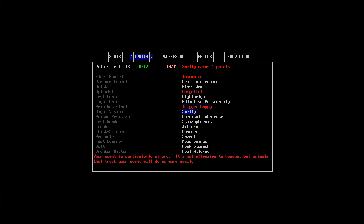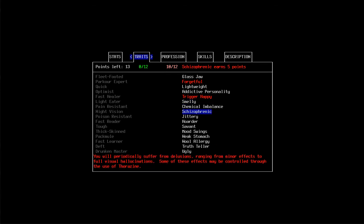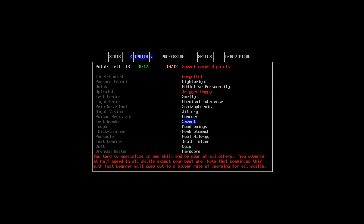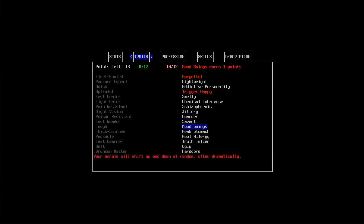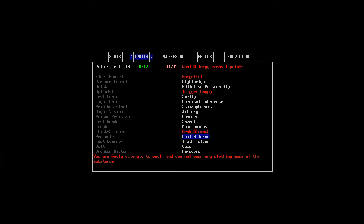I'm not smelly, I take showers. Not schizophrenic, not jittery, not a hoarder, definitely not a savant. Don't have mood swings. I had a weak stomach, kind of. I am totally crap with milk because my stomach will be hurting if I drink any milk. Maybe I should take that. Likely to throw up from food poisoning, alcohol, etc. Yeah, that seems about right. I'll go with weak stomach.